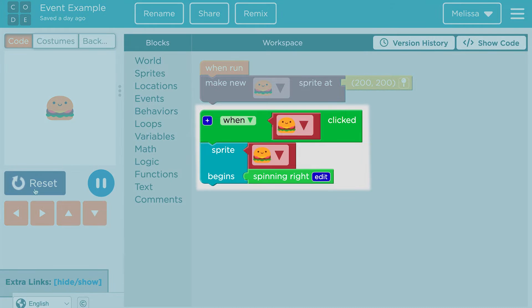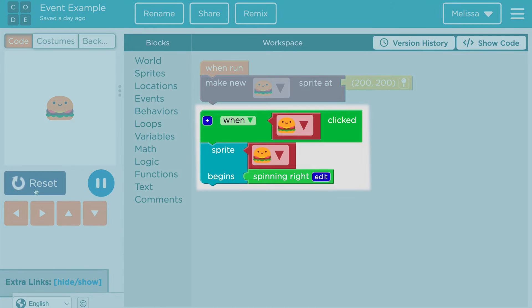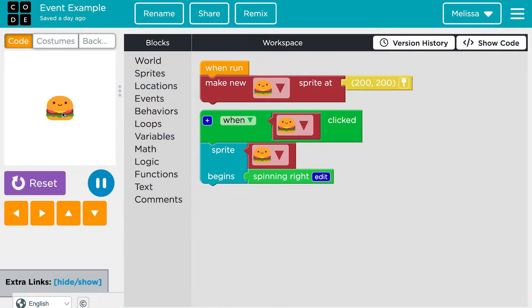For example, by assigning a spin right behavior with a mouse click event, we can command this hamburger to spin right when it's clicked.